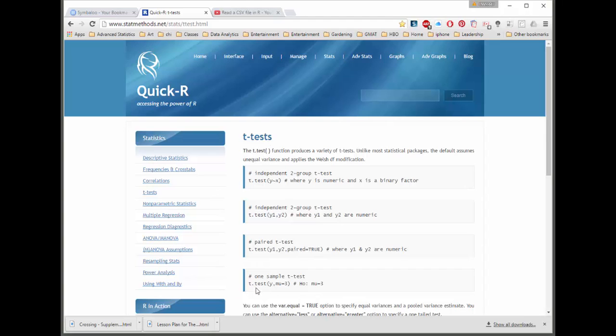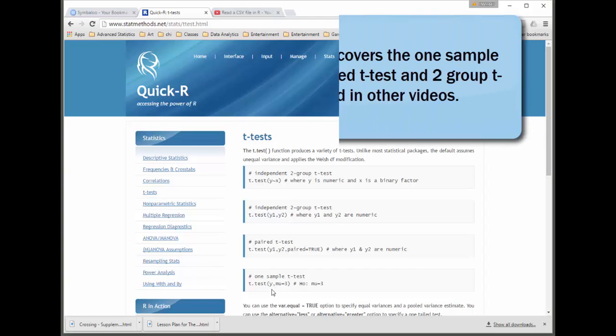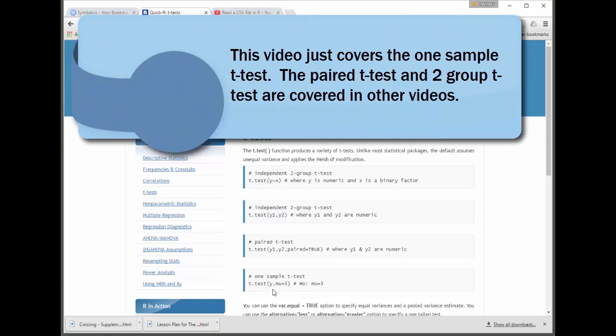I'm going to do this for a one-sample t-test. And you just put t.test, open parentheses, y, that's just the name of the variable, and then mu equal 3, where that's what you have in your null hypothesis. And then there's just a comment sign.